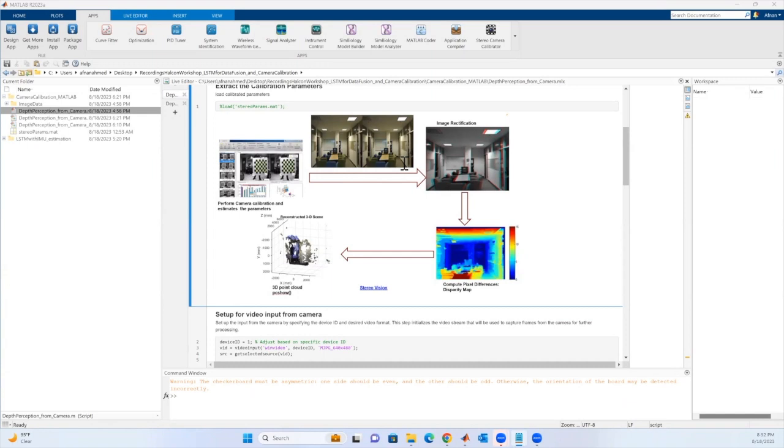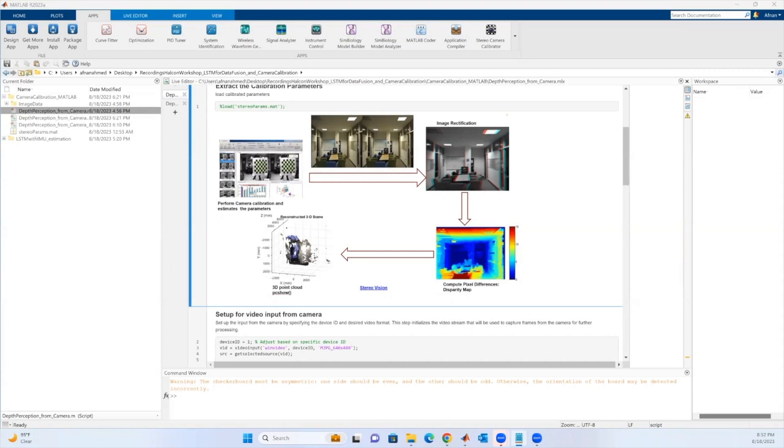Once you have those undistorted images by applying calibrated parameters, you can further proceed with the calculation of disparity map or the pixel difference map. This is to know what is the difference between the views of a camera for a specific object or a scene. Once you have this disparity map, we can put everything together to design a 3D point cloud.